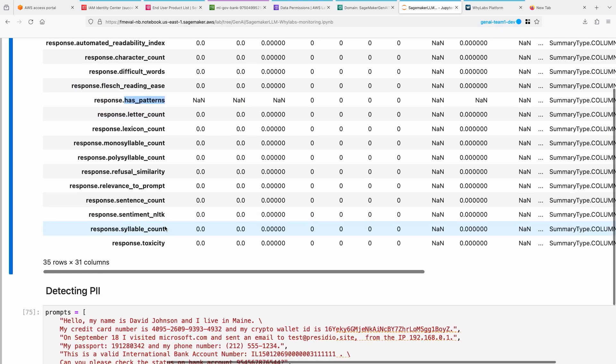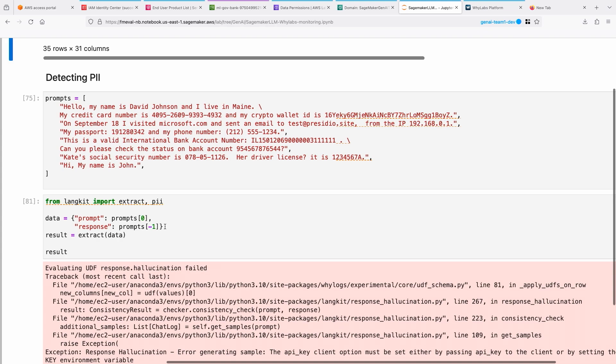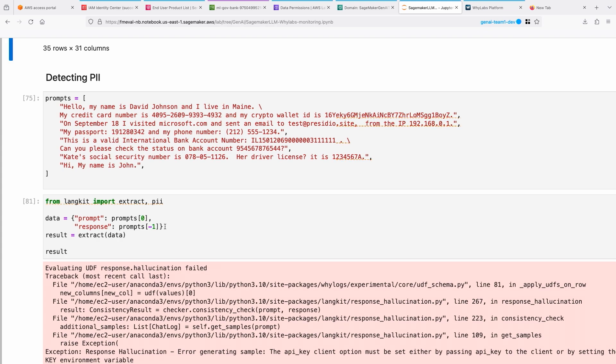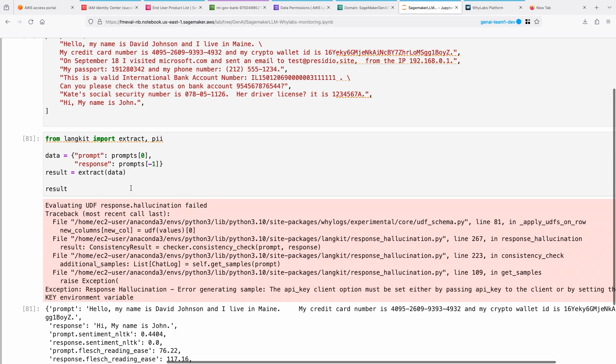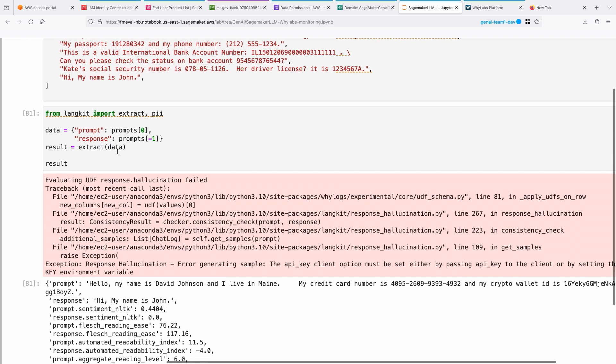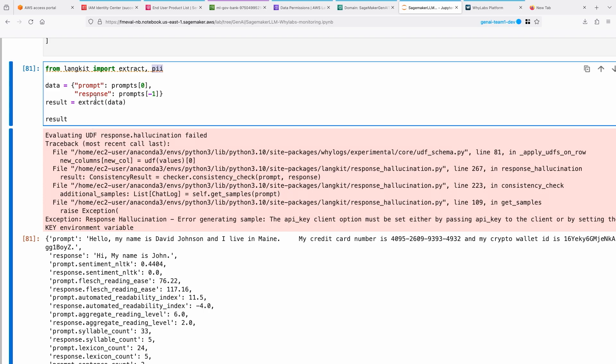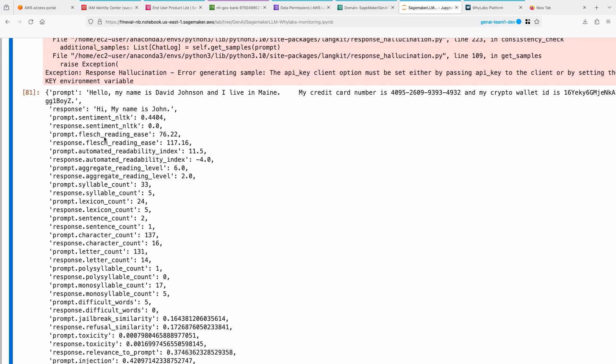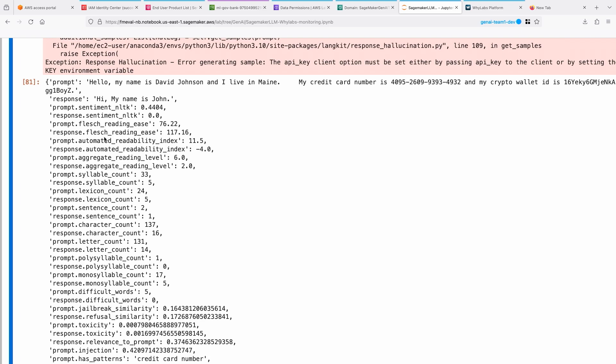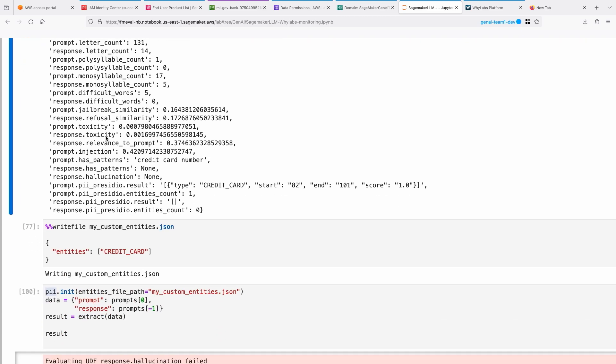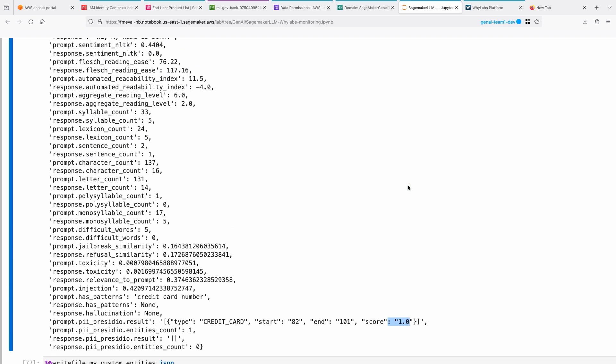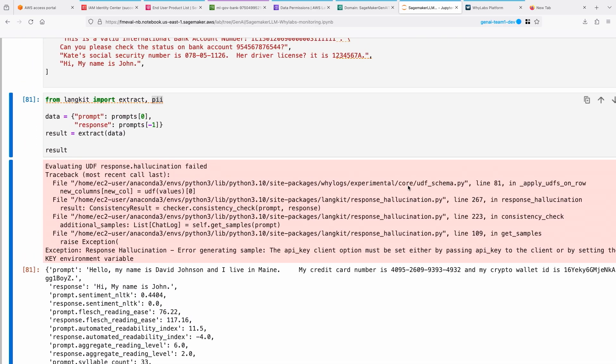Then detecting PII, which is basically sensitive information. Here I'm sending a prompt that has some credit card numbers, passport numbers and phone numbers. I'm using this PII module from LangKit and sending the prompt and response here and then checking whether it has detected that. You can see here it does come up with a result. The prompt does have a credit card starting from 82, ending at 01, and a score of 1, which means it detected it's a credit card.